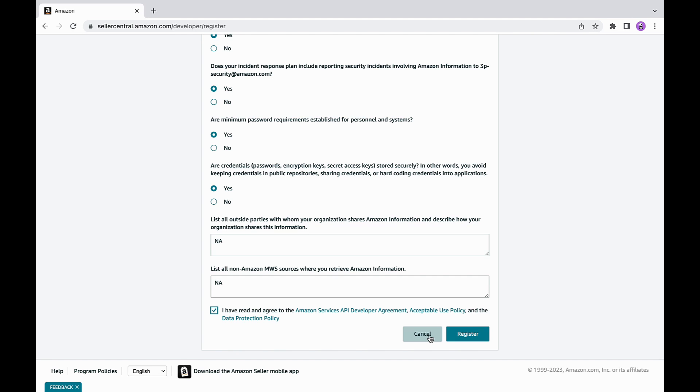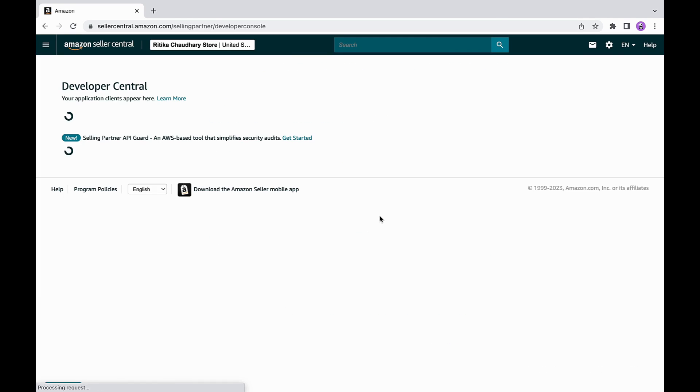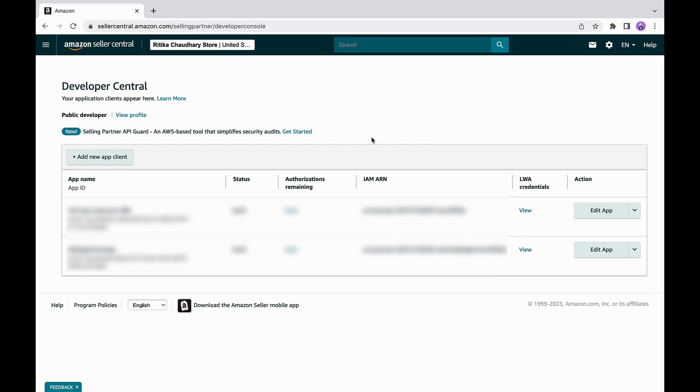Amazon will evaluate the information provided in the developer registration form and approve or deny your request. You will be notified via email for the next steps, but if you don't hear from us for 10 business days, contact Amazon selling partner developer support.